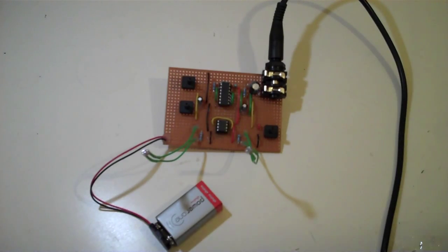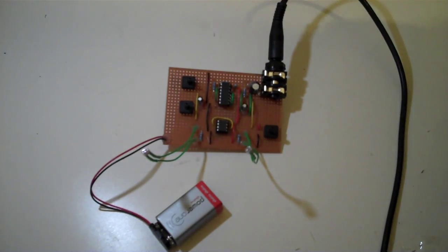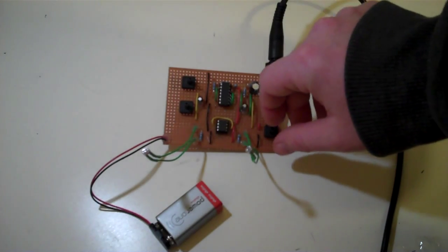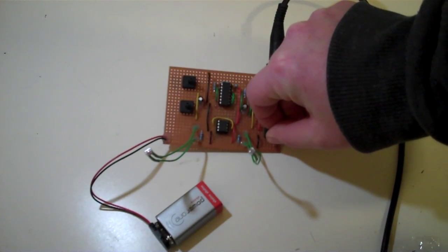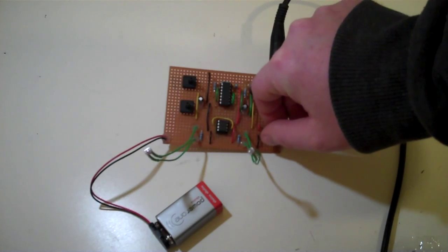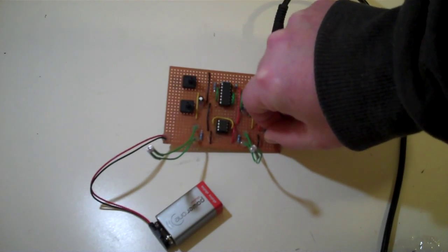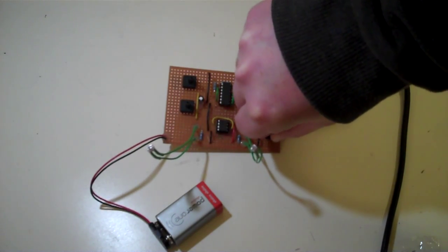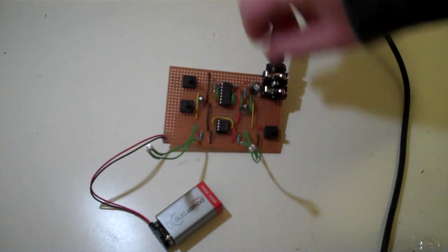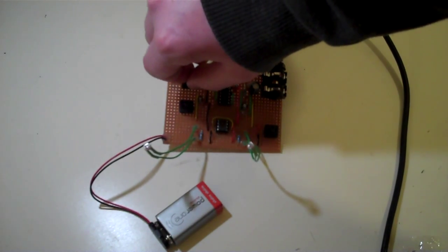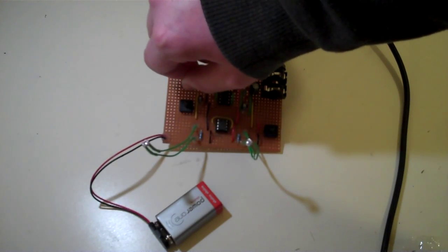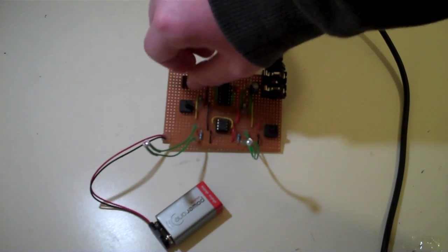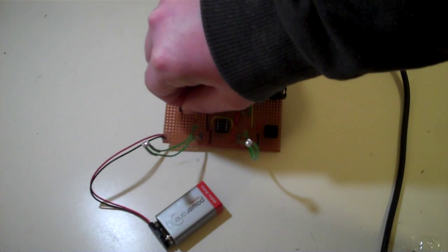I'm just going to switch it on, and we can have a quick listen to it. And if we just turn the threshold down, we should hear the oscillators. And we can adjust the pitch of one, and the other one here.